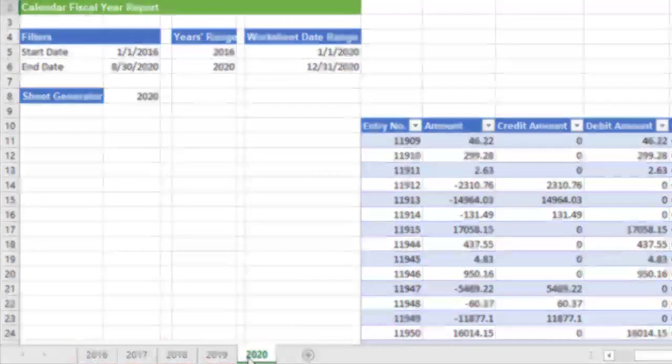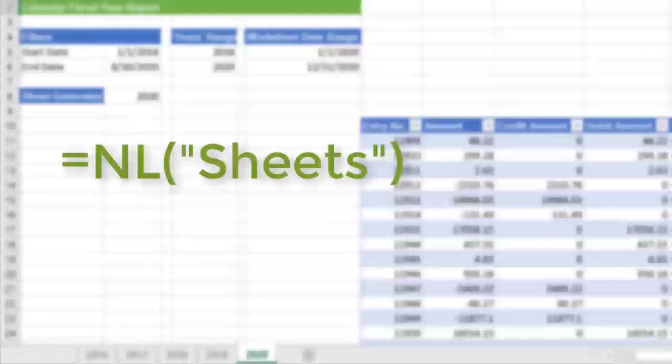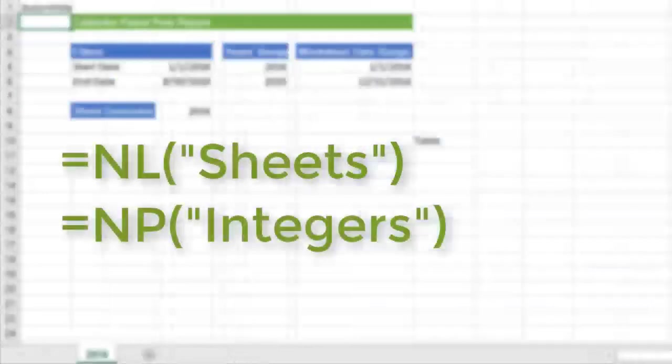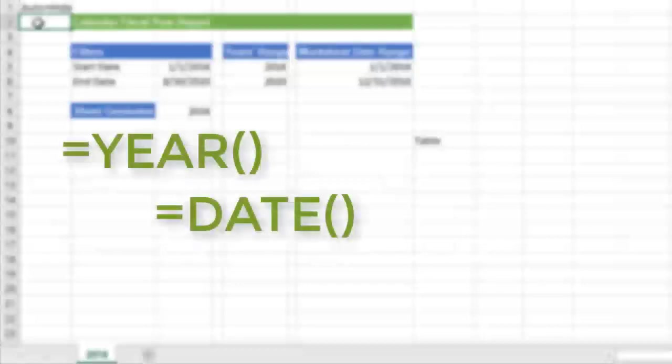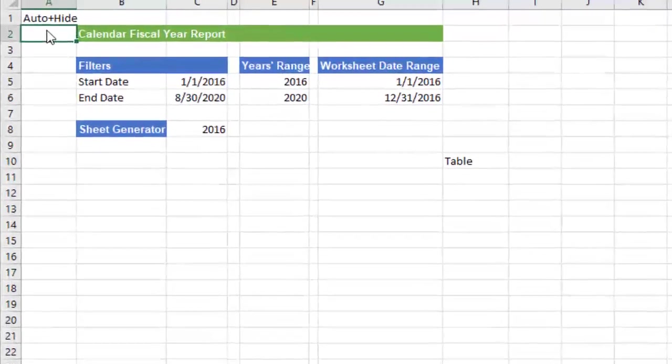In this example, the functions we'll be using are Jet's NLSheets and NPIntegers functions and Excel's Year, Date and EOMonth functions. Let's get started.